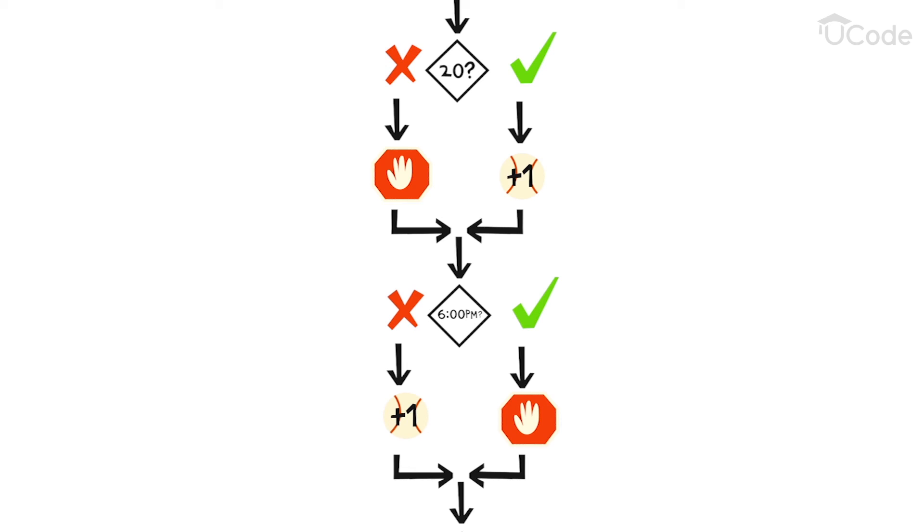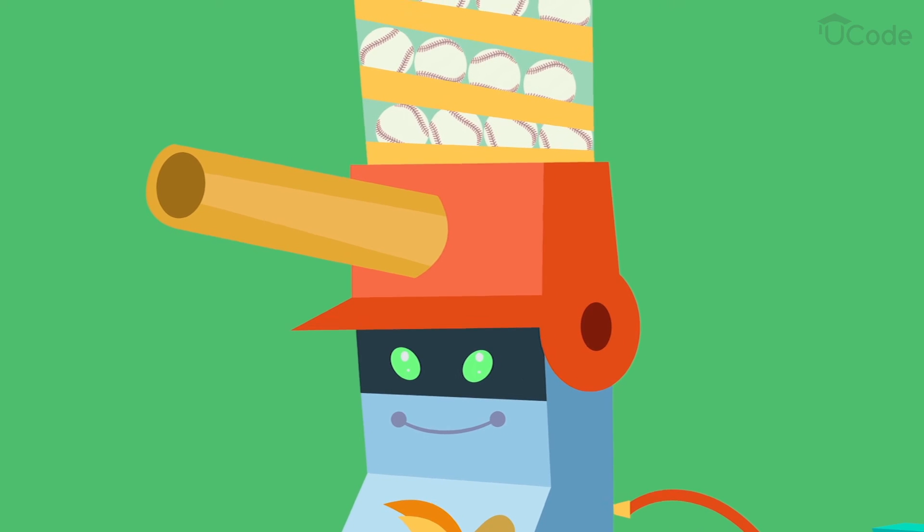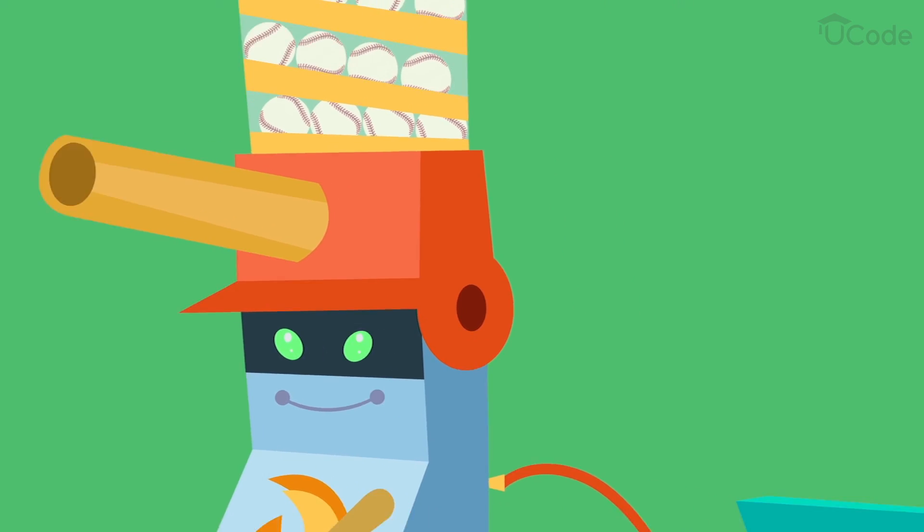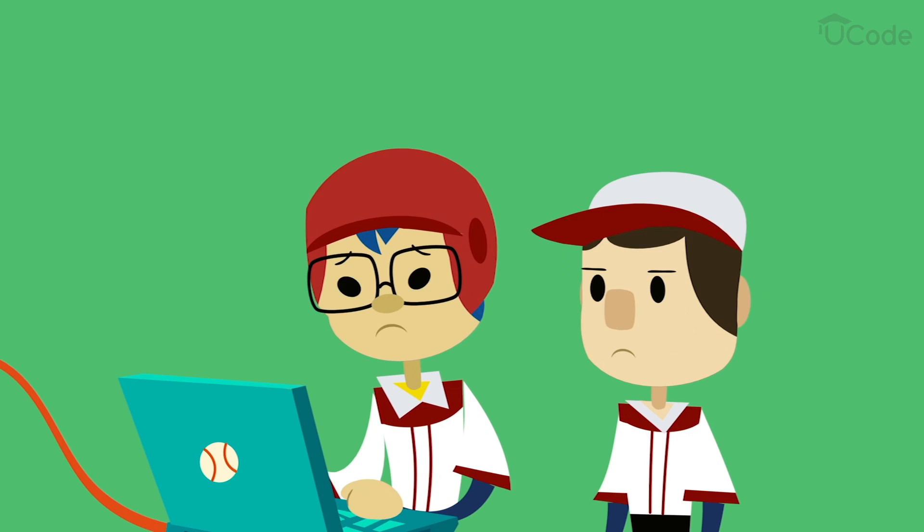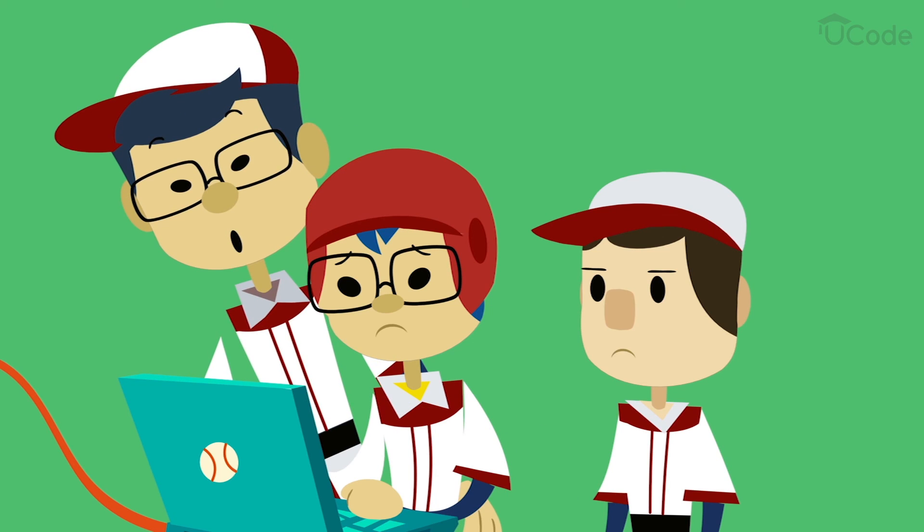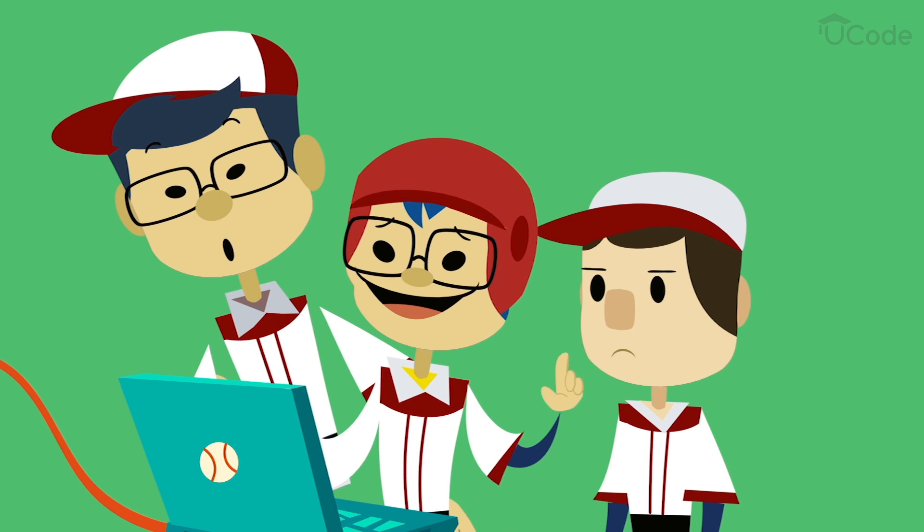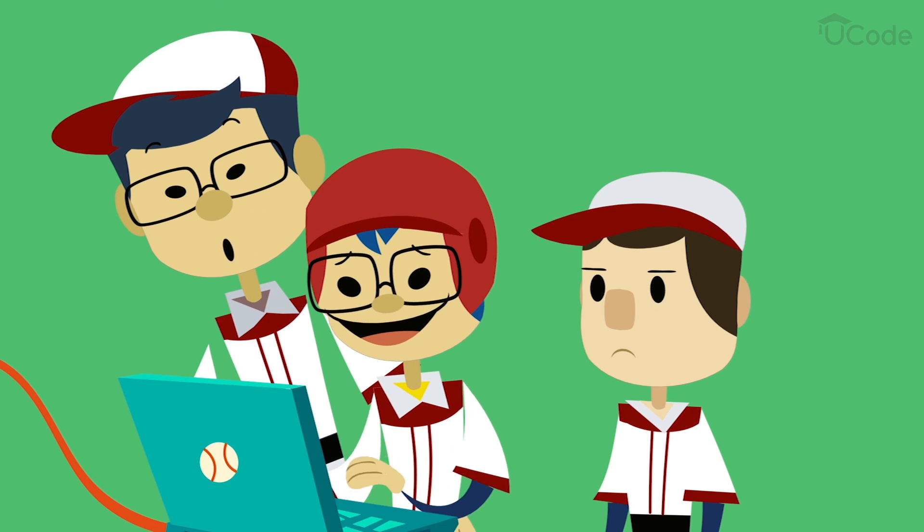As large, complex computer programs can contain thousands of lines of code, repetition through the use of loops is absolutely necessary.